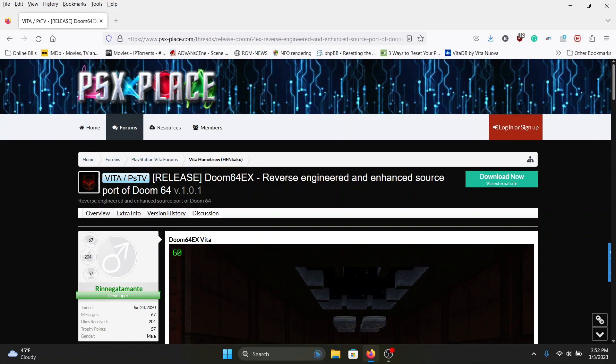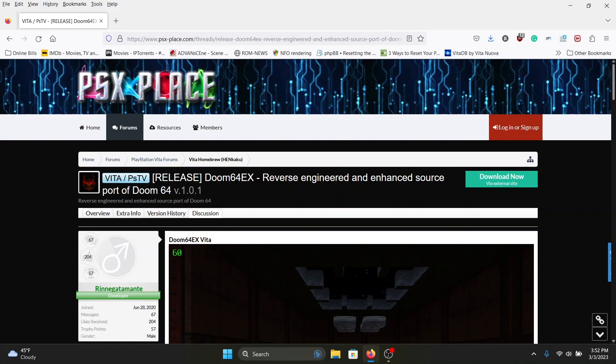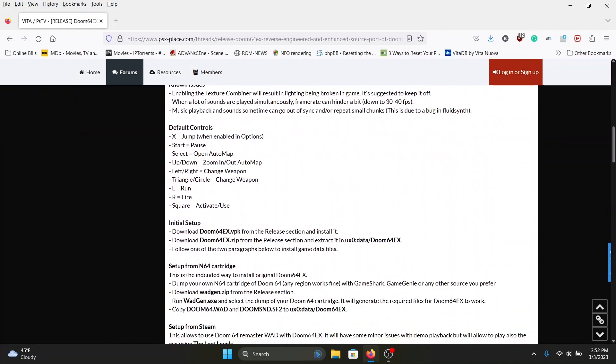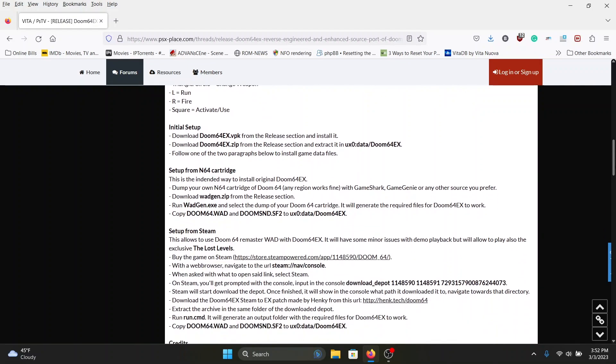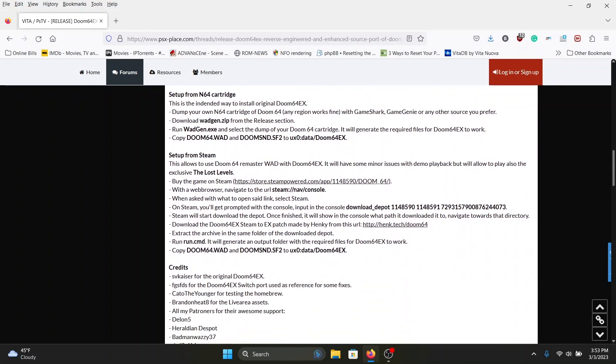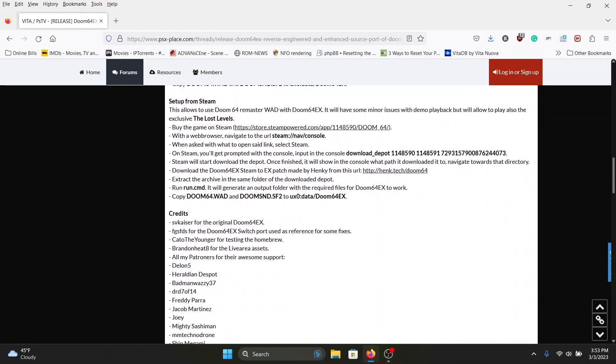I already have the data files, thank you to whoever sent the link out to the data files on the Reddit thread. I got them. All you have to do is just drag and drop the data files into the ux0 data folder, and then install the VPK and you're good to go. This link will be down in the description below. It tells you the controls and how to set up the game itself.